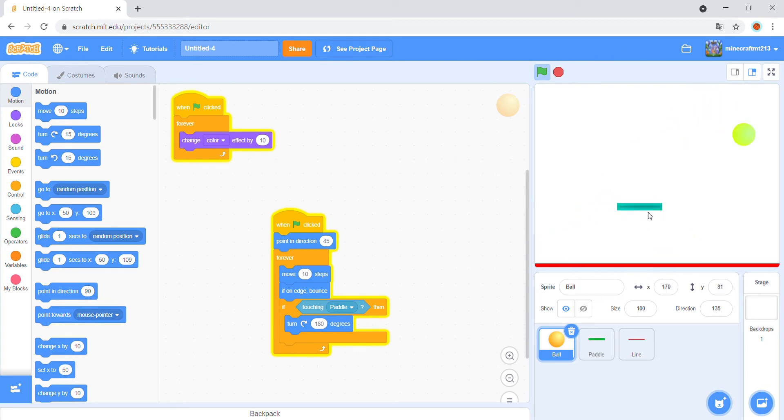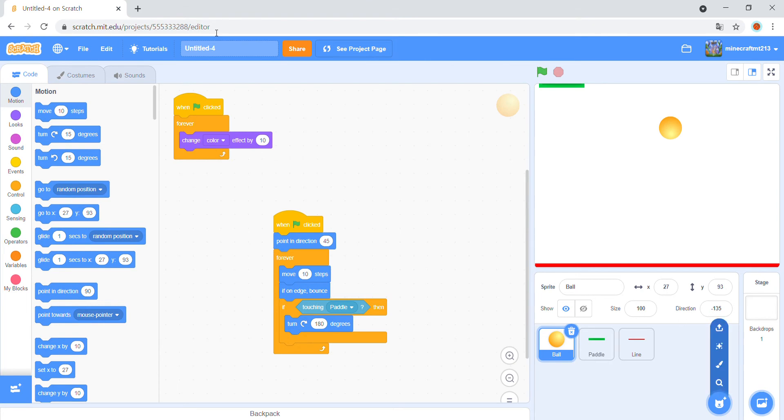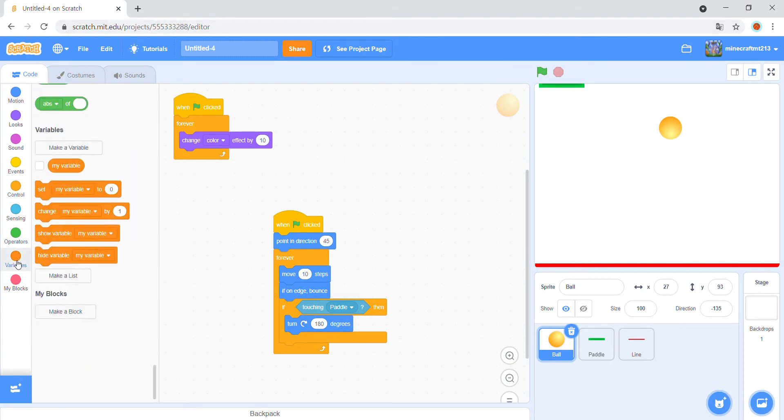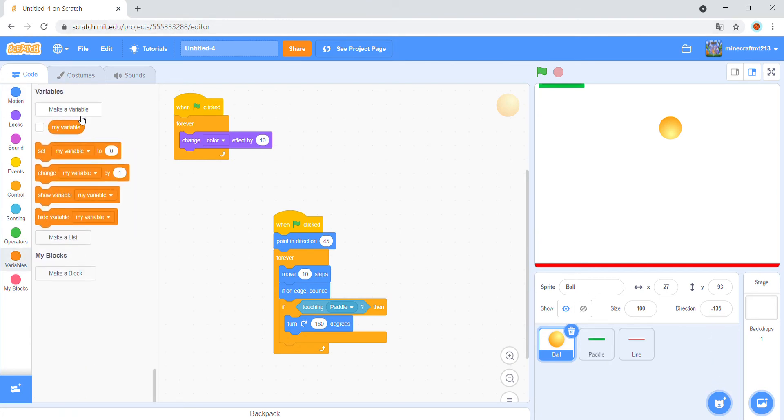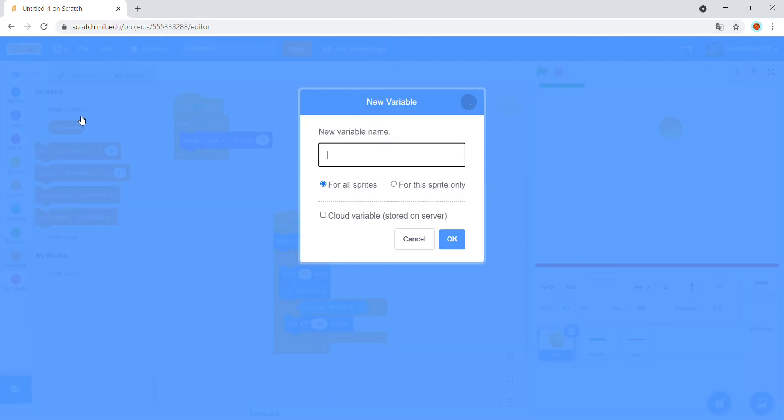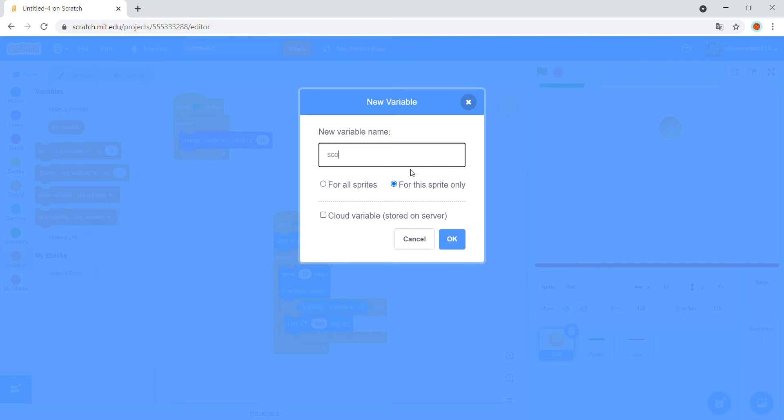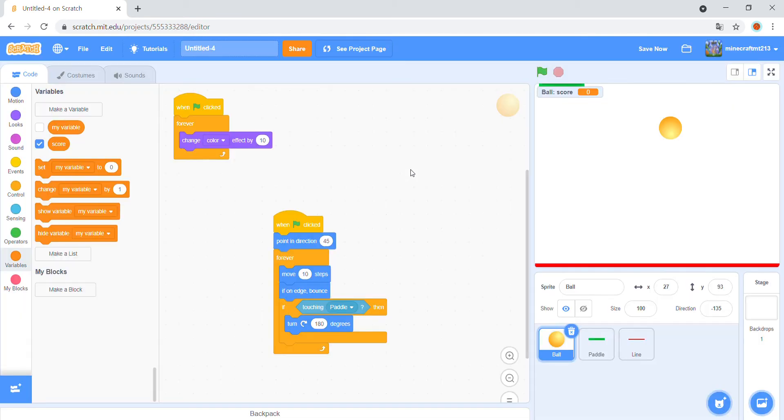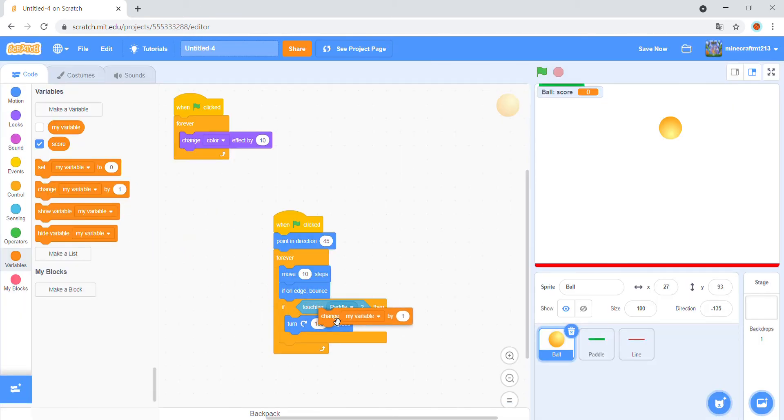It's almost done, but not yet. Make a variable, for this sprite only, name it score. Change score by 1 here.